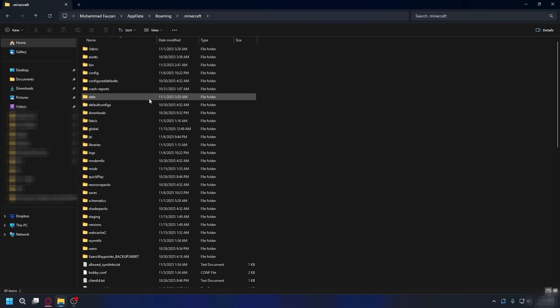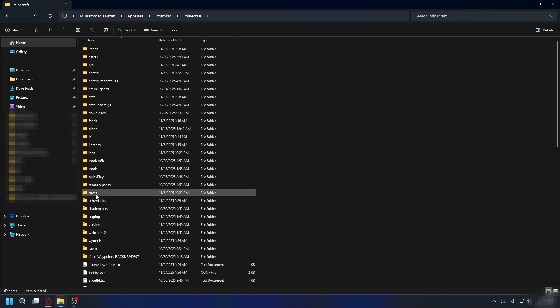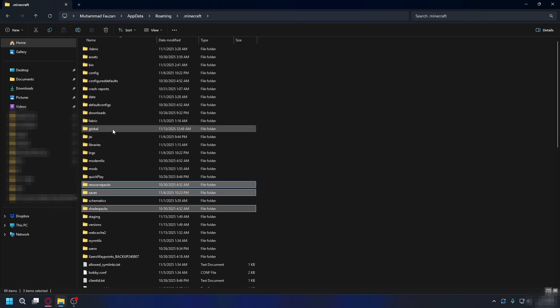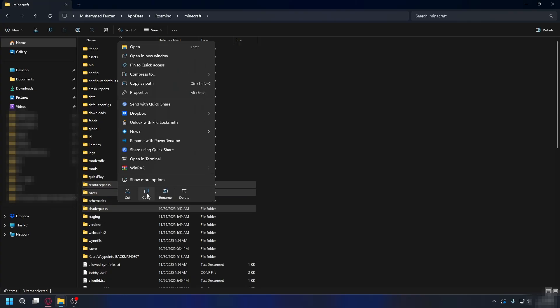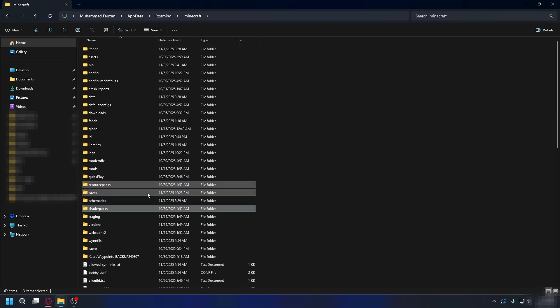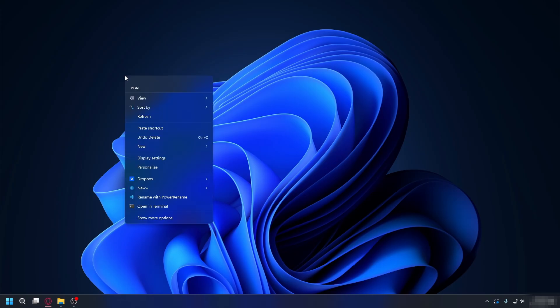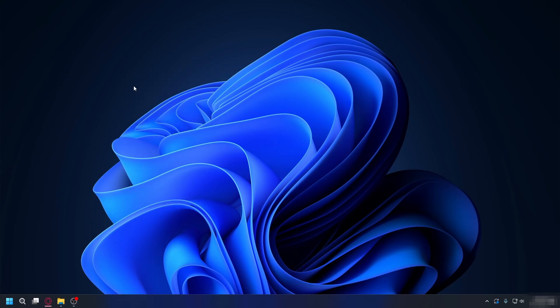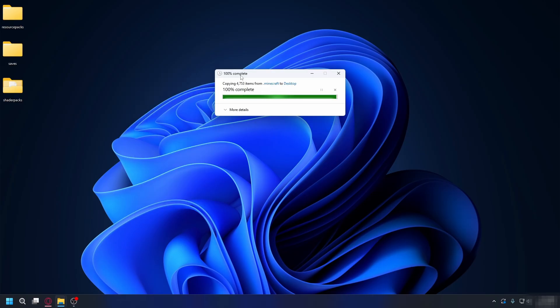Open the .minecraft folder and look for these folders: the saves folder, resource packs, shader packs if you use shaders, and also screenshots if you have them. Highlight those folders, right click, and select copy. Then paste them onto your desktop or another safe location.